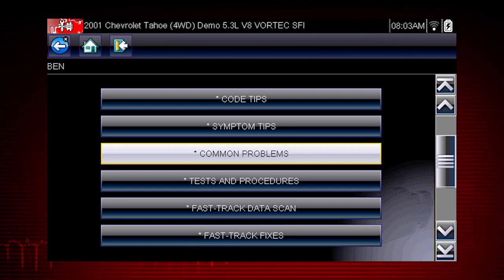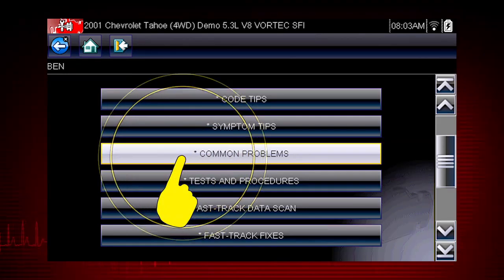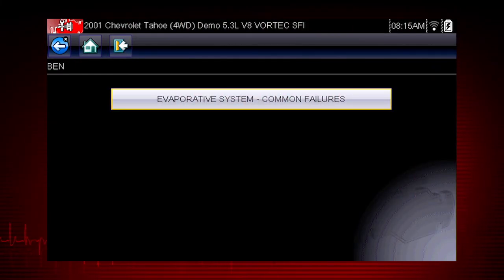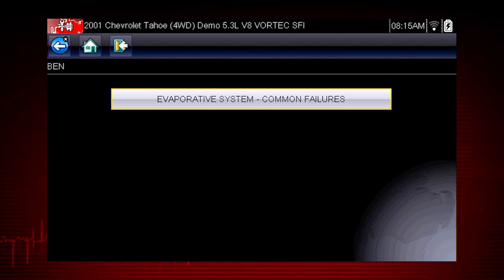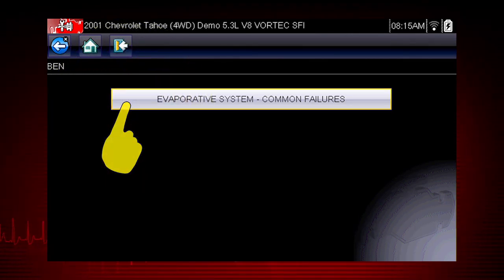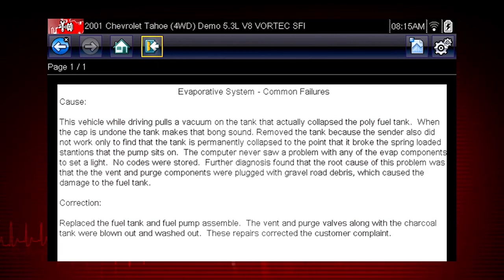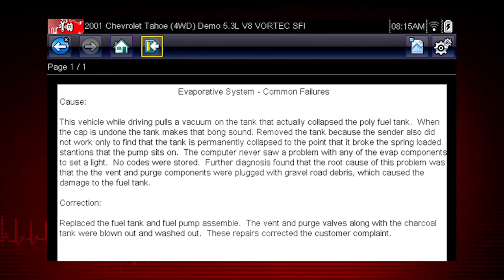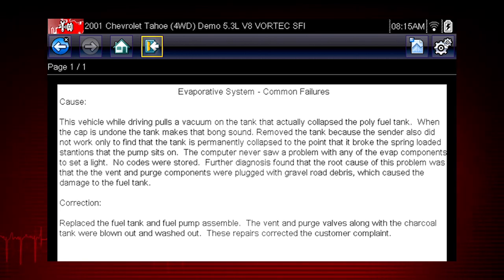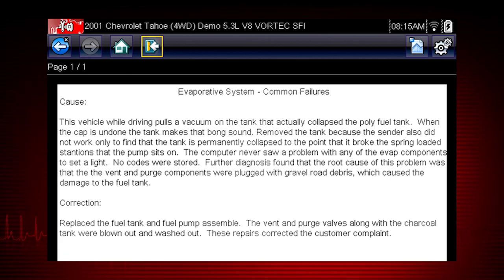Let's look at one of the newer features in Troubleshooter: common problems. The evaporative system is a likely cause of some common failures on this particular vehicle. Troubleshooter tells us that road debris can clog the evaporative system in this vehicle and cause a fuel tank collapse. And there you have the root cause for a problem with no fault code — real-world answers not found in OEM information.